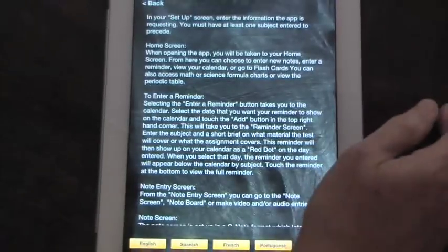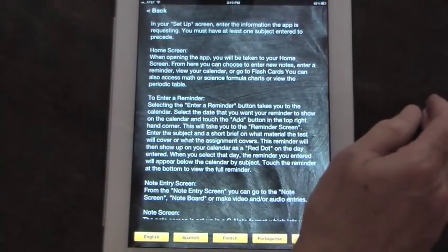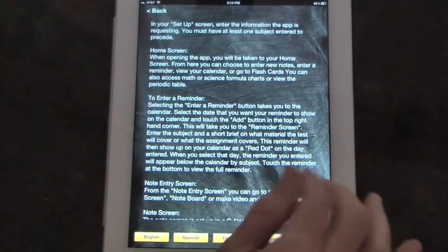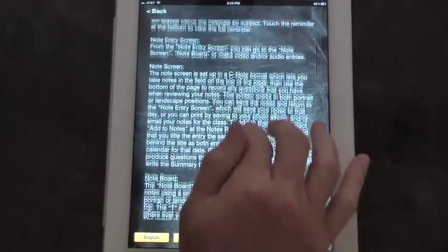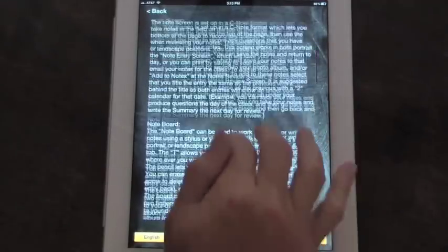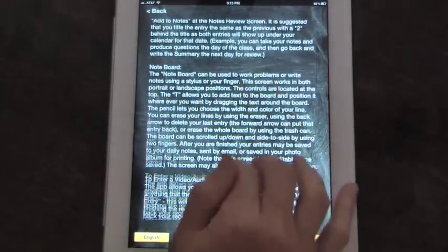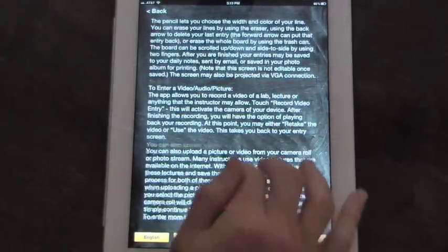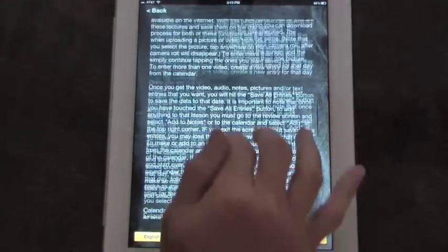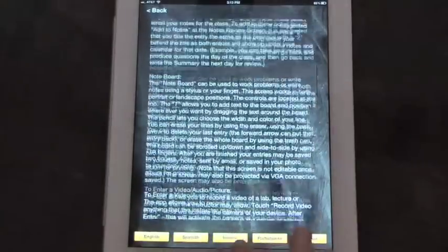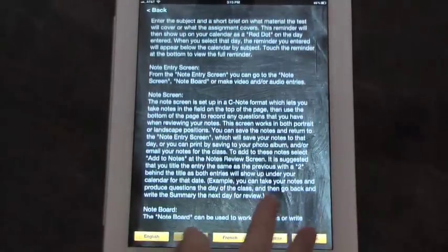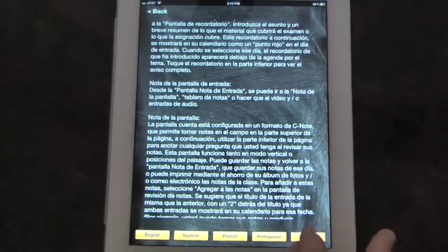And then the About This app takes you to the user instructions. As you can see, there are detailed instructions on how to use each function of the app. Plus, these instructions are available in several languages.